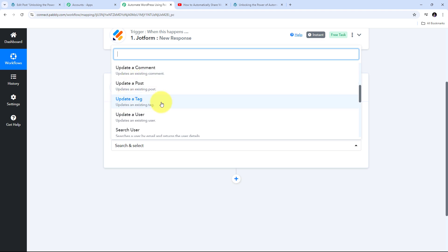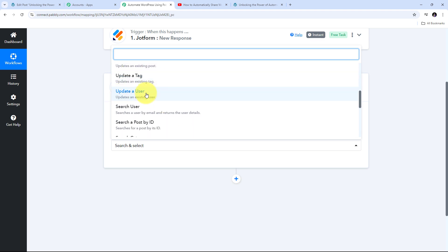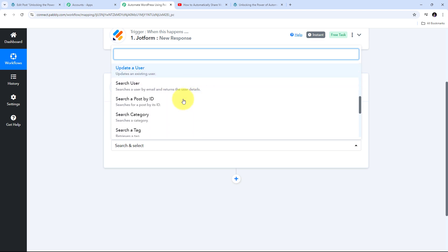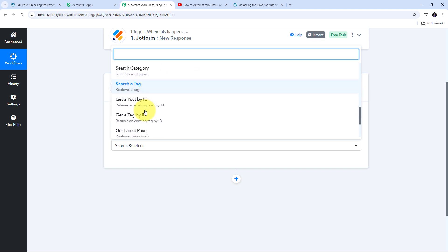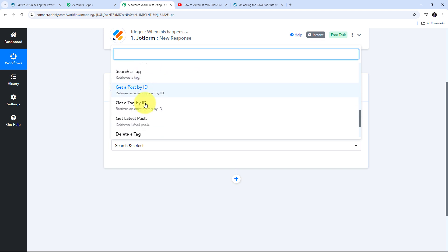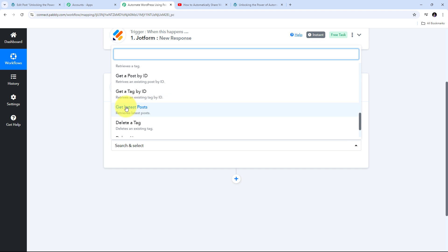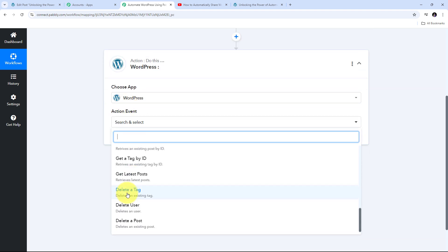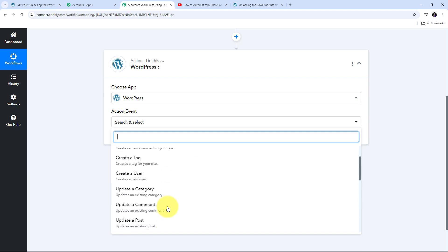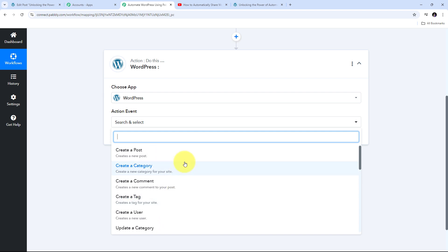The update action events include Update a Comment, Update a Post, Update a Tag, and Update a User. I can also Search a User, Search a Post by ID, Search a Category, Search a Tag, Get Post ID, Get a Tag by ID, Get Latest Post, and even Delete a Tag, User, or Post. I can use any action event according to my condition.